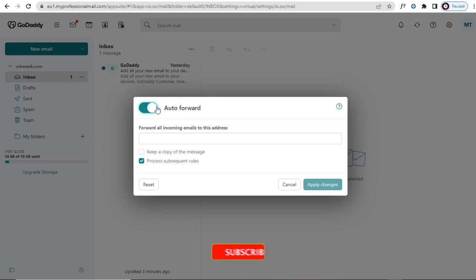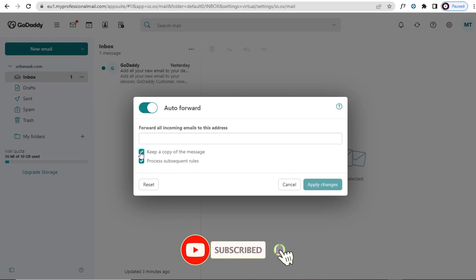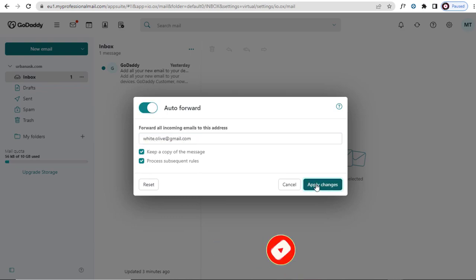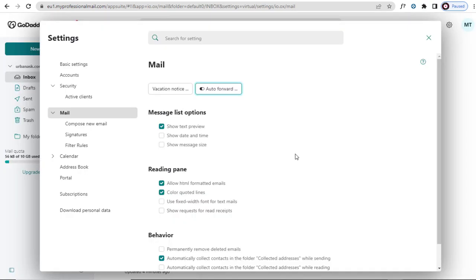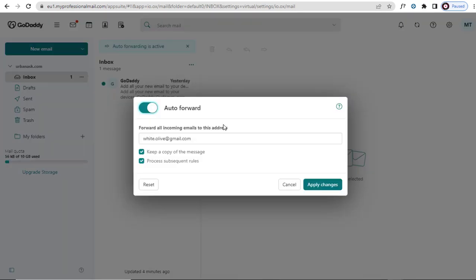In this field, we can type in the forwarding email address and update the changes we made. And we are done setting the forwarding email account.